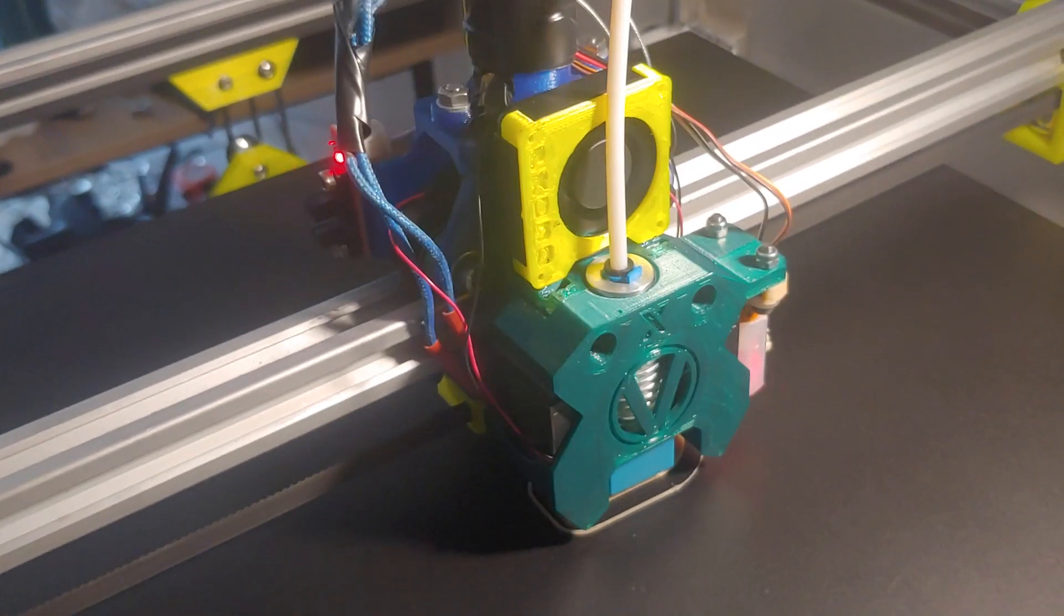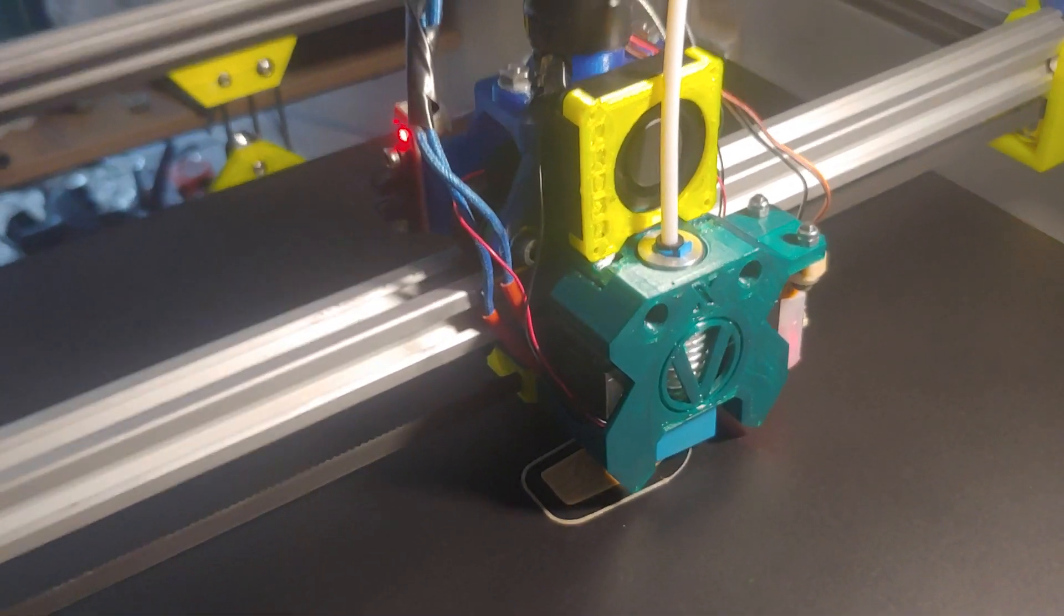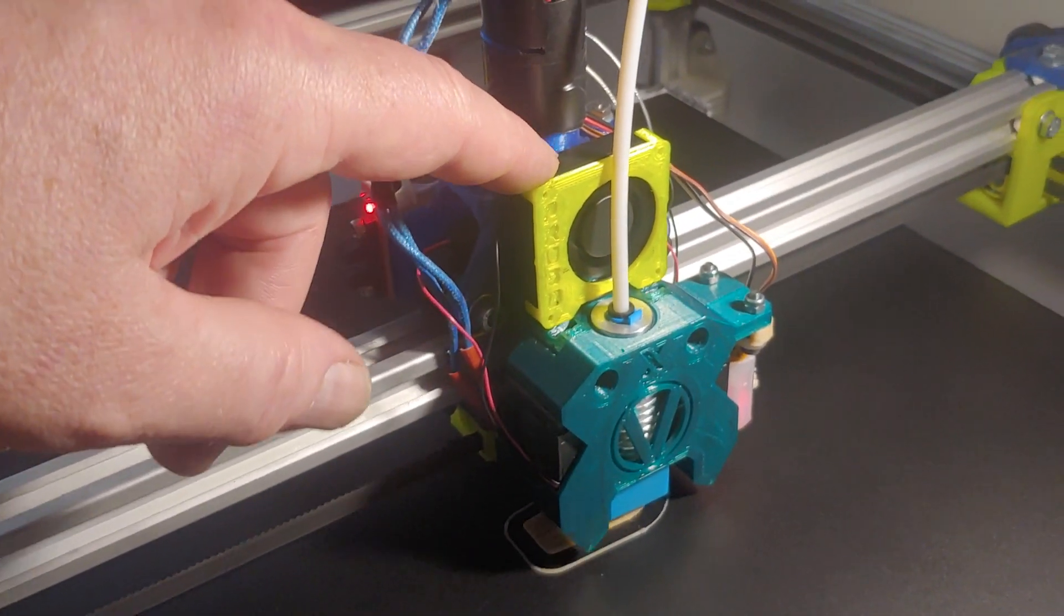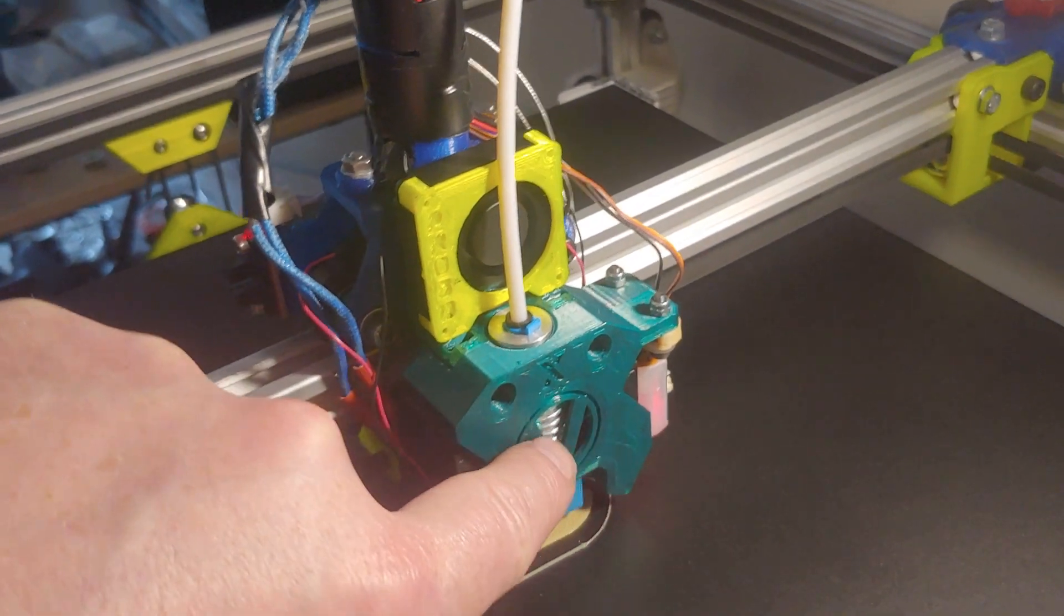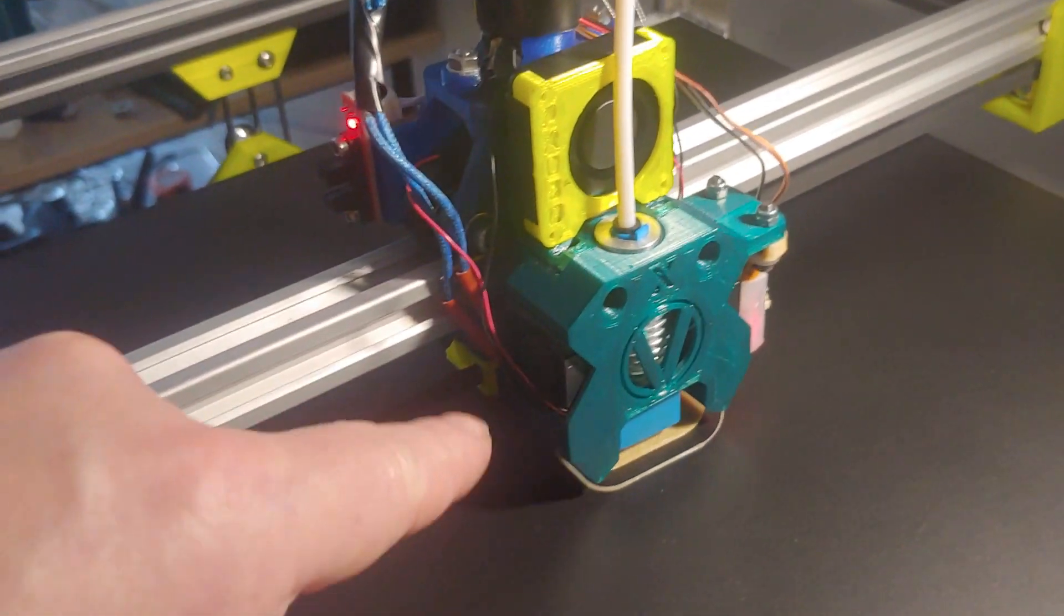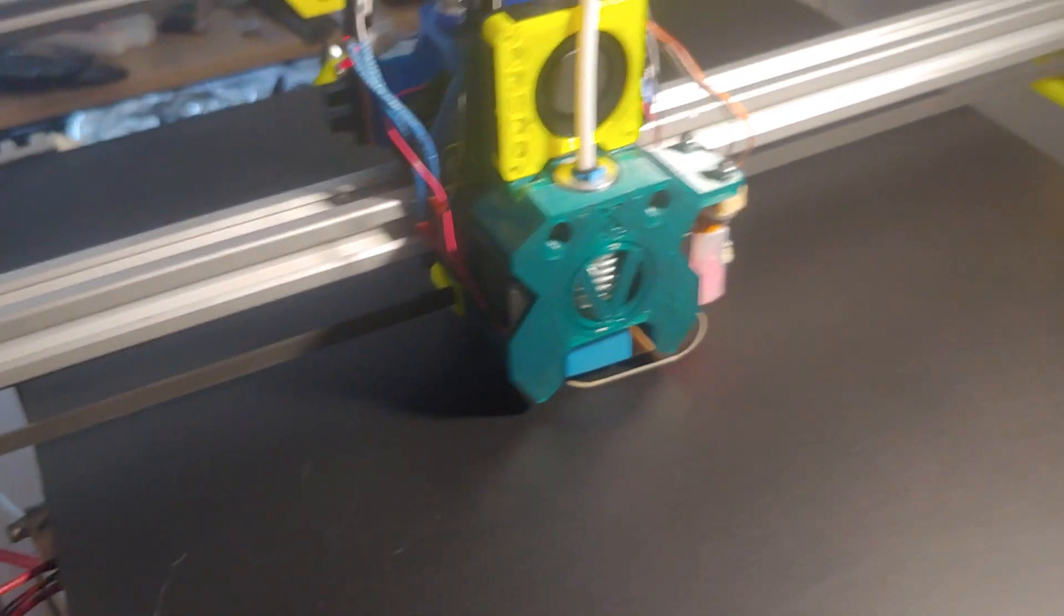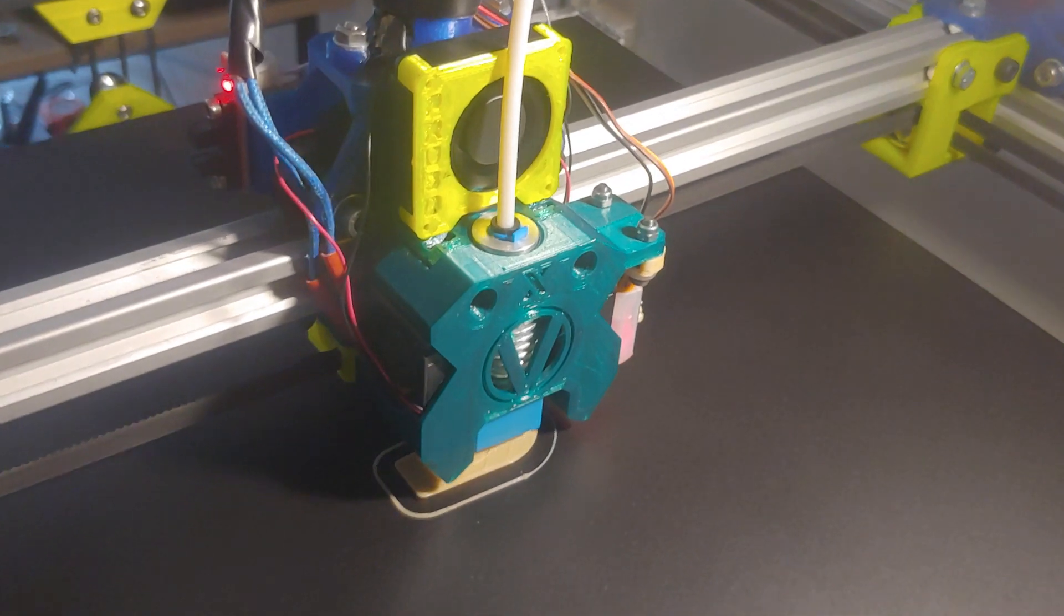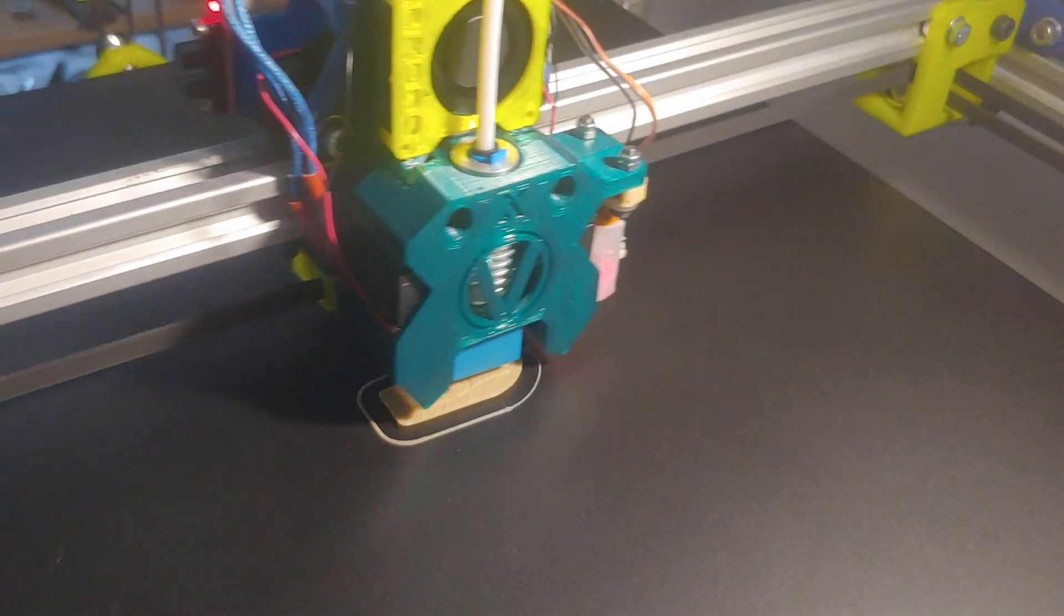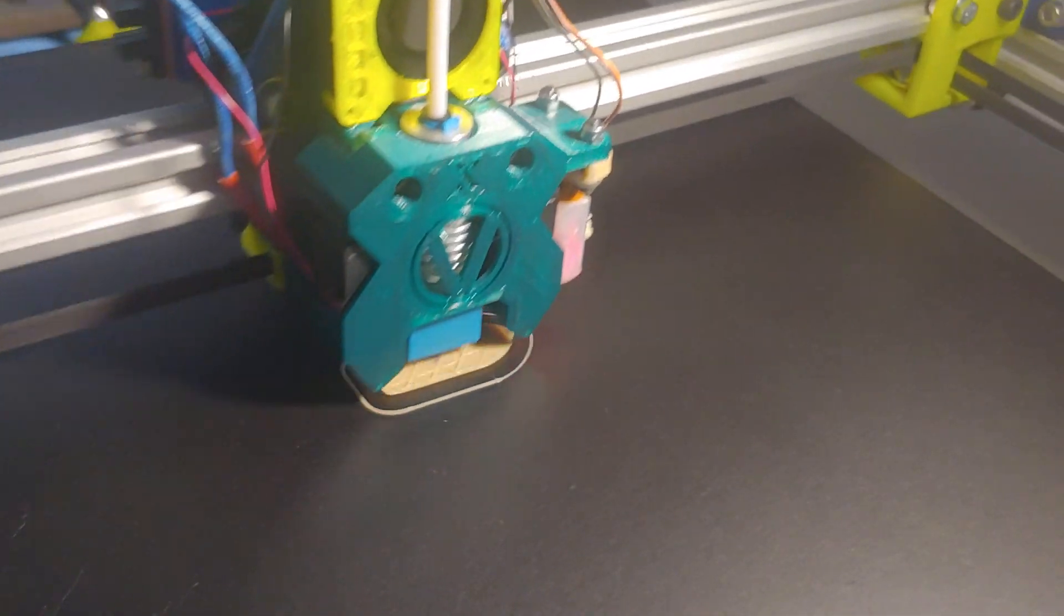We have the hotend fan cooling the heat sink, so air comes out here. We have the layer fans on the side. Busy printing a boat, of course. It's the first print, this is a benchy.